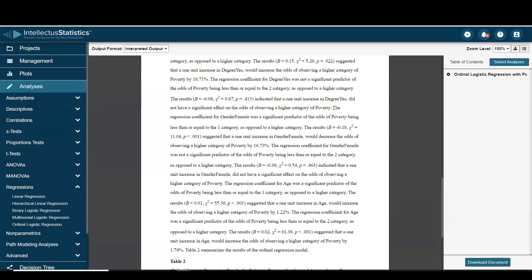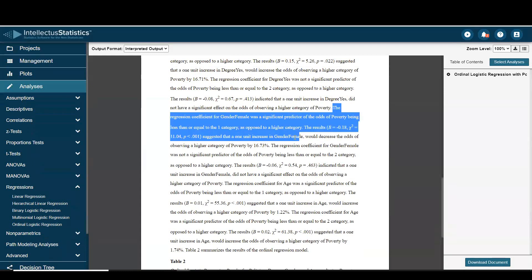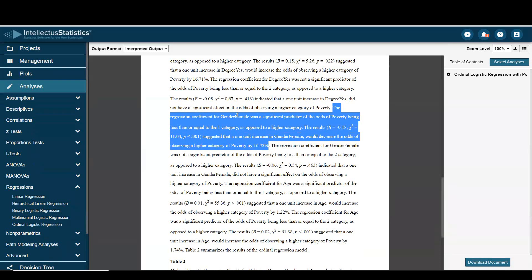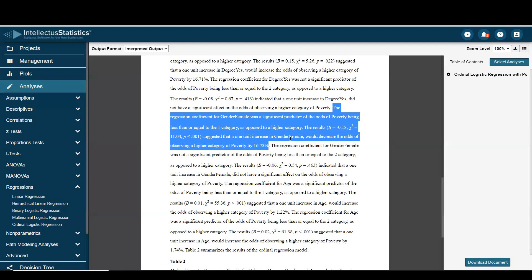Looking right here, the regression coefficient for gender female was a significant predictor of poverty, being less than or equal to the one category which is low poverty as opposed to the higher category. This suggests that a one unit increase in gender female, that is going from female to male, would decrease the odds of observing a higher order of poverty by 16 percent.